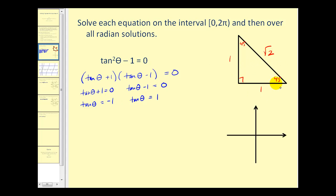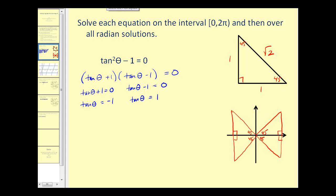Our reference angle will be 45 degrees. Since we want to know where tan θ equals negative one or positive one, we need to sketch a 45-degree reference angle in each of the four quadrants. In the first quadrant everything is positive; in the second quadrant x is negative and y is positive; in the third quadrant both are negative; and in the fourth quadrant x is positive and y is negative.